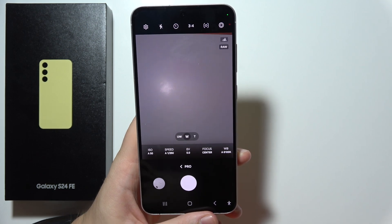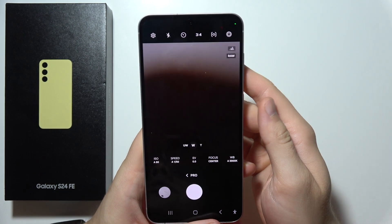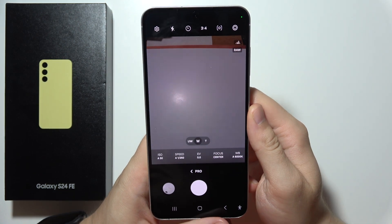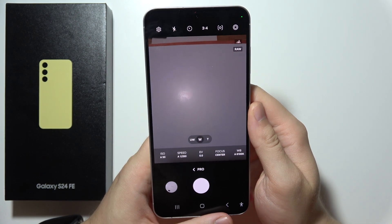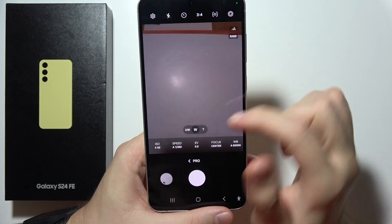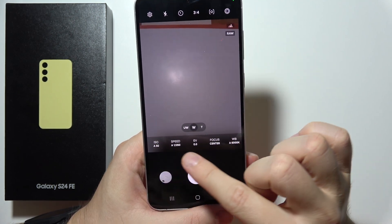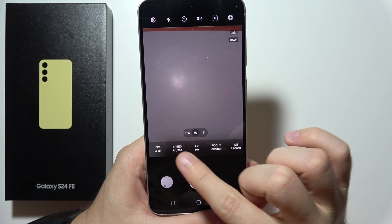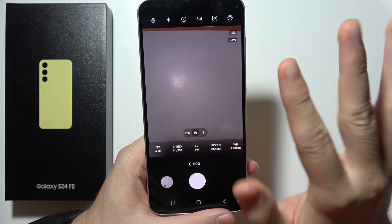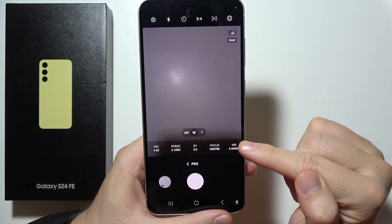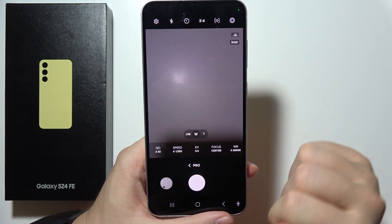Hello, let me quickly show you how we can use camera pro mode on Samsung Galaxy S24 FE. So first of all, let's start from the bottom. As you can see right here, we can find one, two, three, four, five parameters. Let's start from the right side.